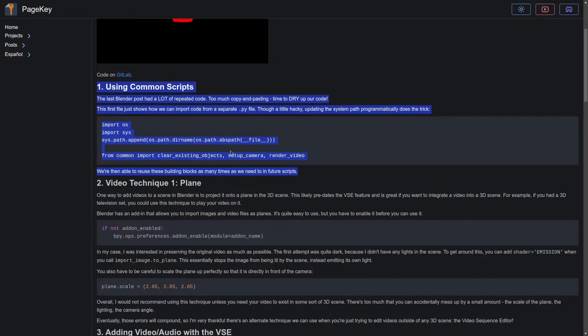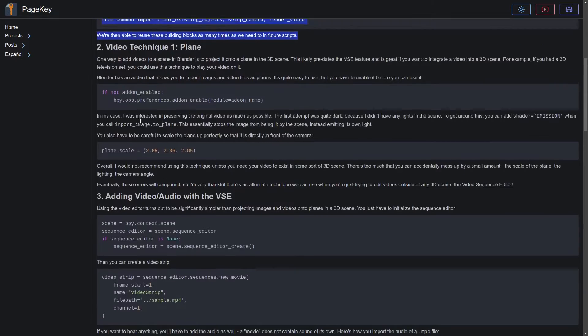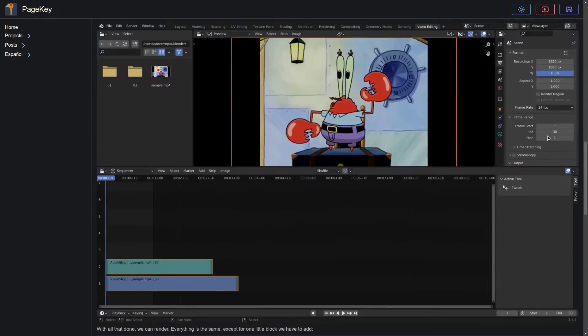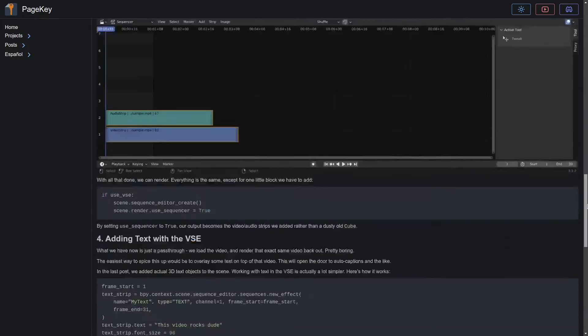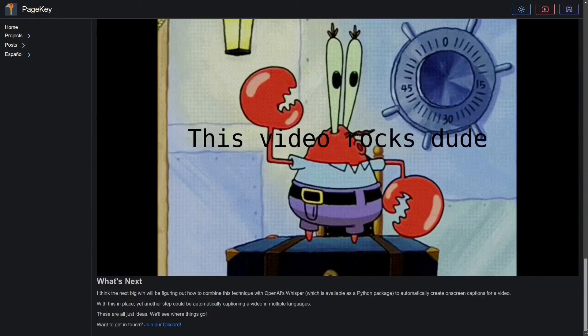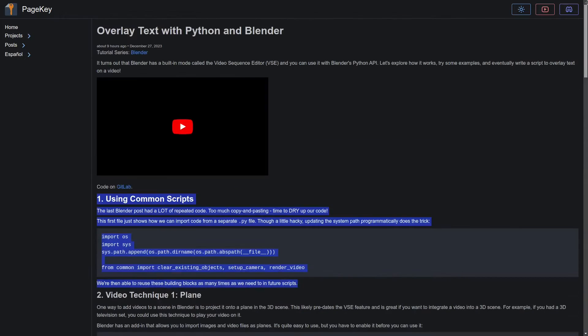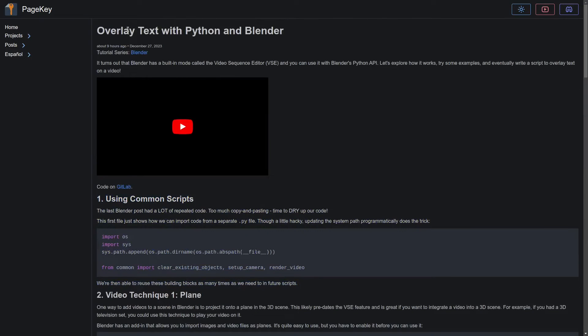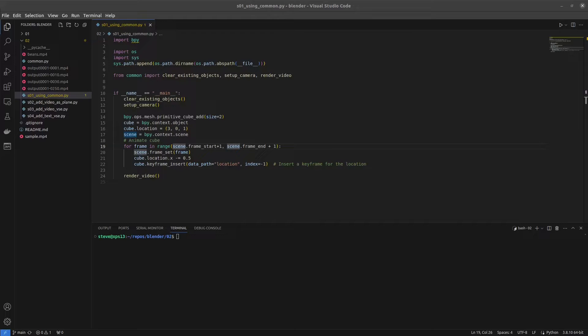So we have four little scripts that I will walk through and show you how they work. There is a blog post that I'm showing right now and it is on pagekey.io, link in the description, but let's jump into the code.